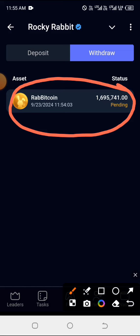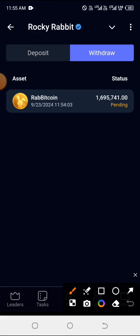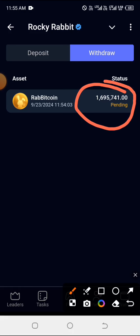The reason why they use this manual withdrawal verification method is simply because they are trying to prevent sell pressure. That's actually what they are trying to do. This will be hitting your wallet in the next few hours.